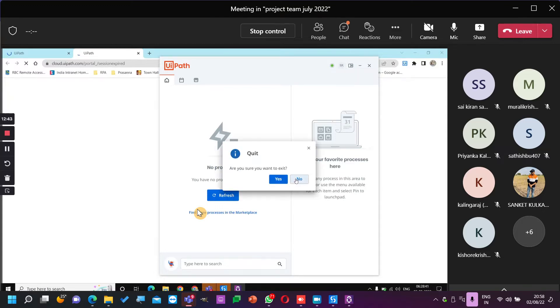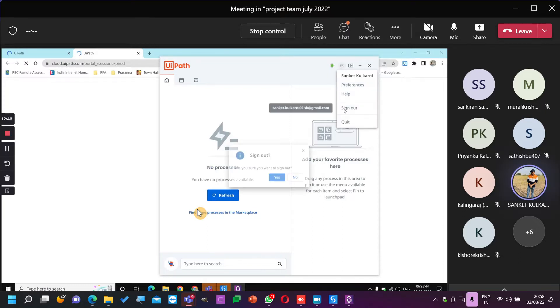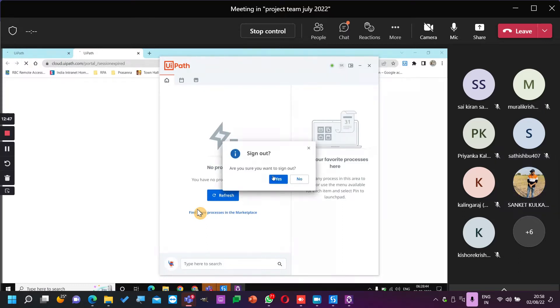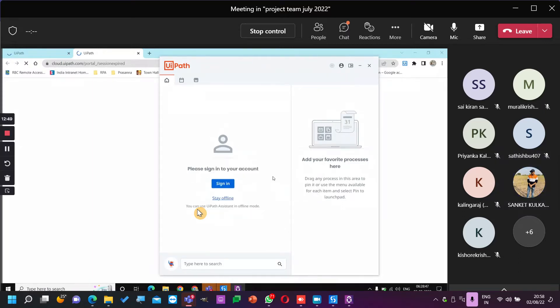Don't quit — why are you quitting? Sign up. Go to Preferences, sign in. Sign in again.